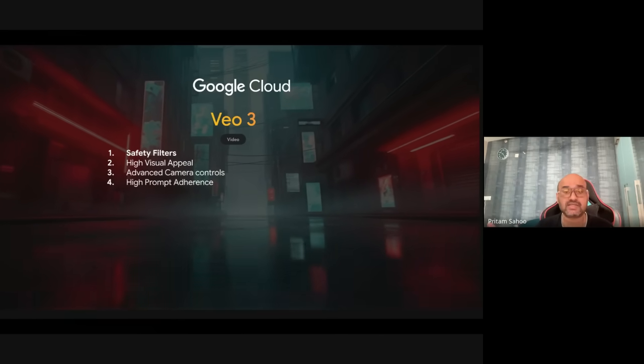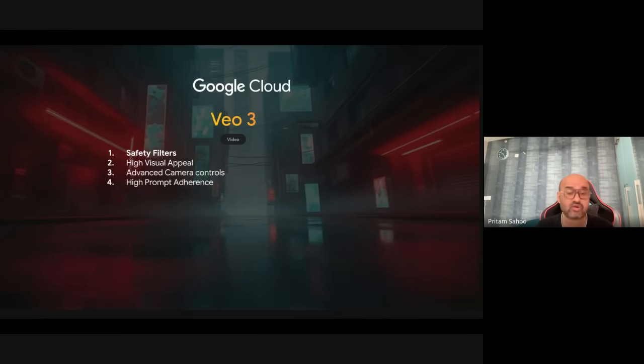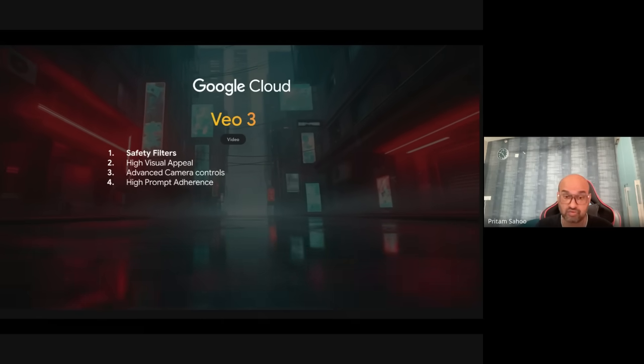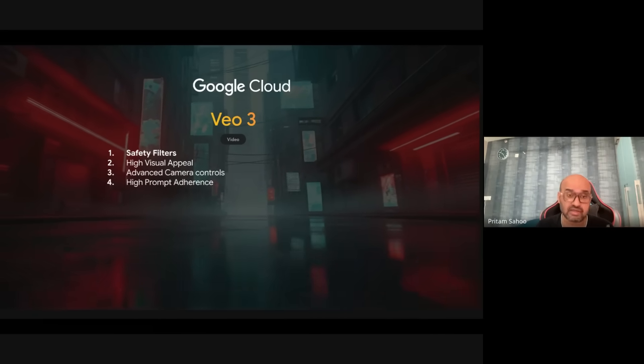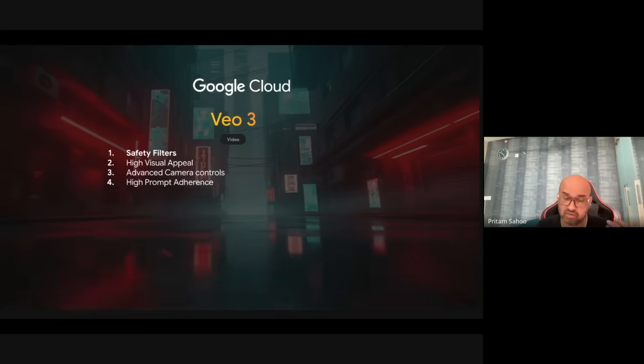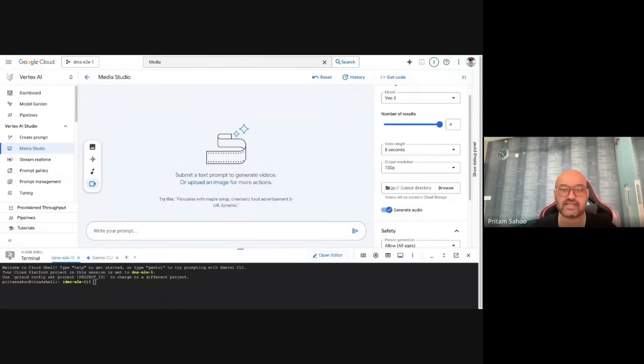Out of the box, Vo3 offers two things. Text-to-video is already in public preview — no allowlisting required, you can go directly into the Google Cloud console. Image-to-video is in private preview. The style and mood control, object and character consistency, and ultra-high fidelity are a few things that differentiate Vo from other tools. Before I move into the demo, let me give some context on the Vertex AI platform.